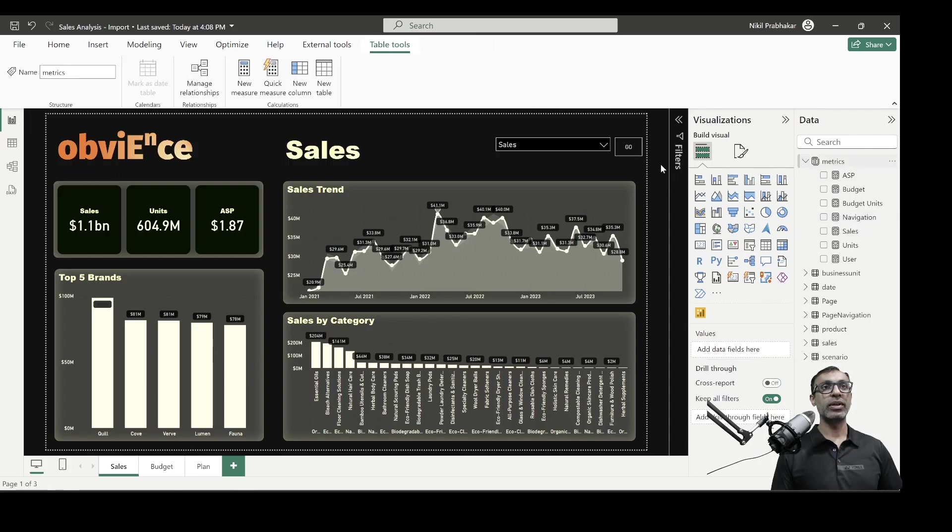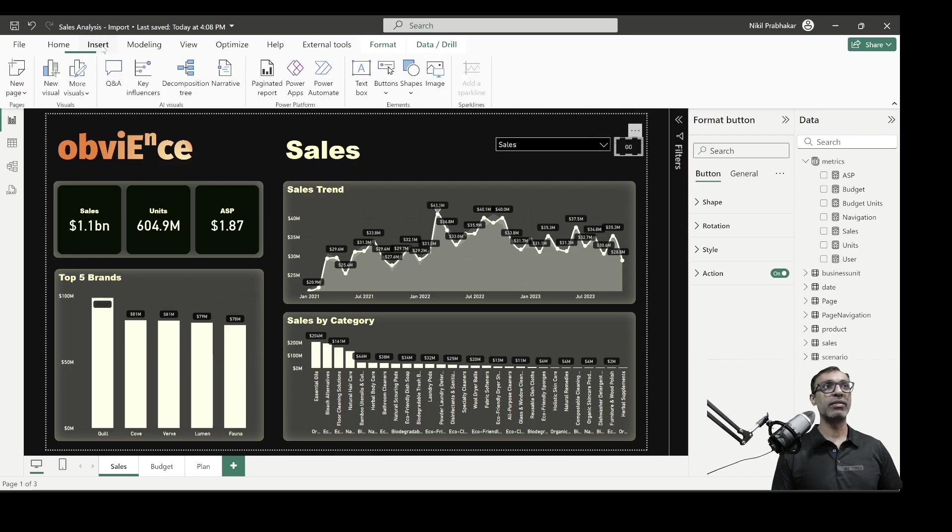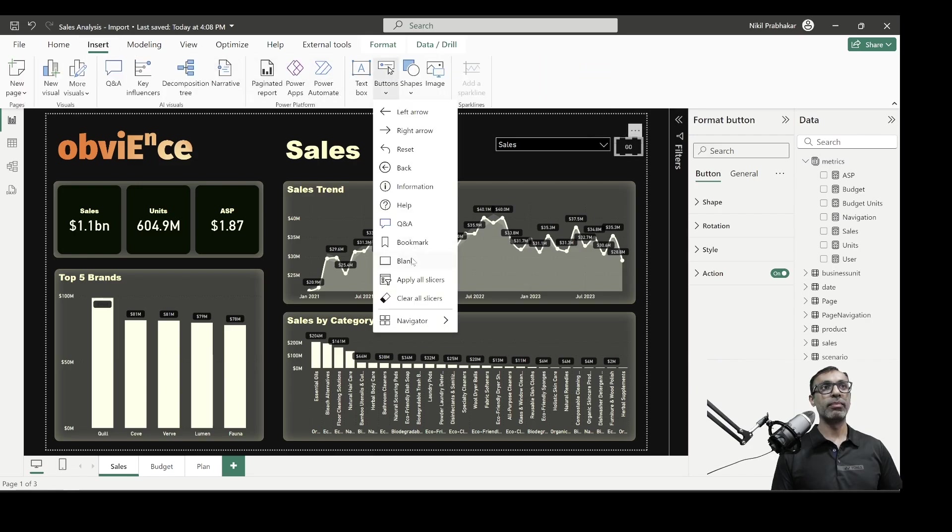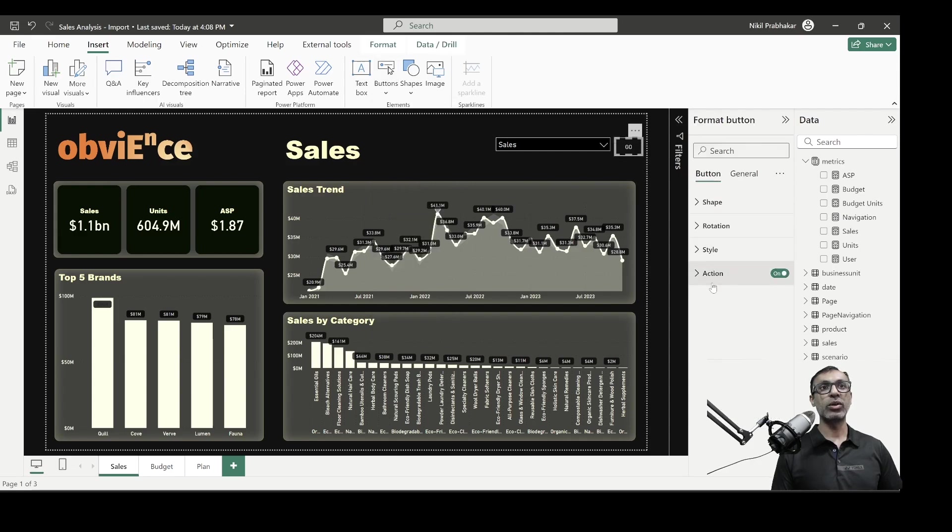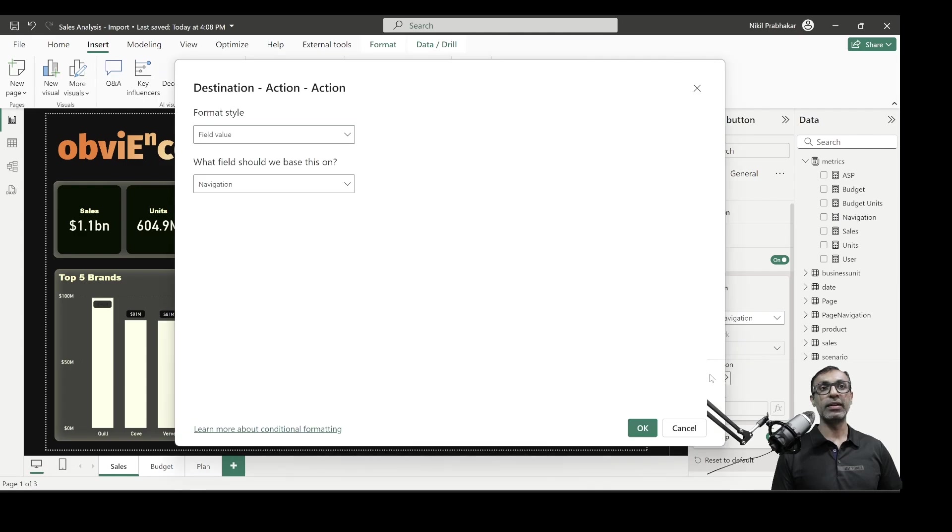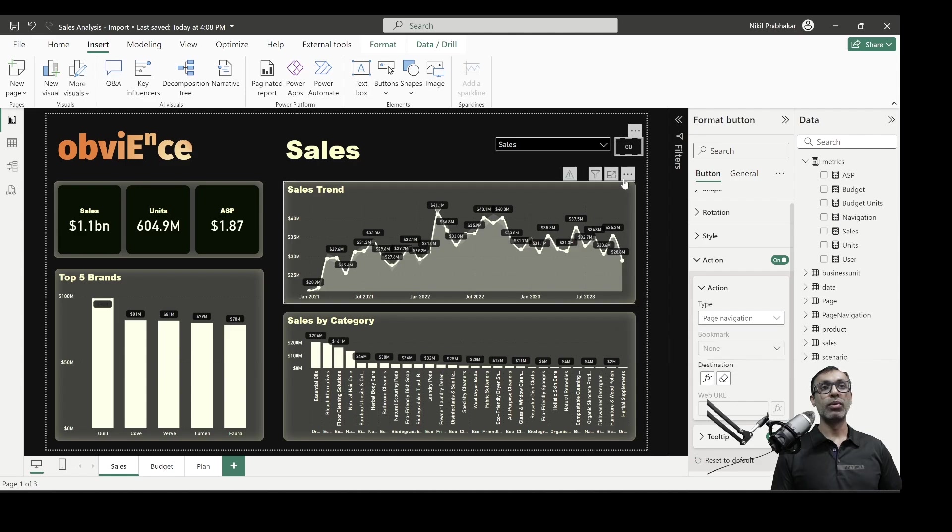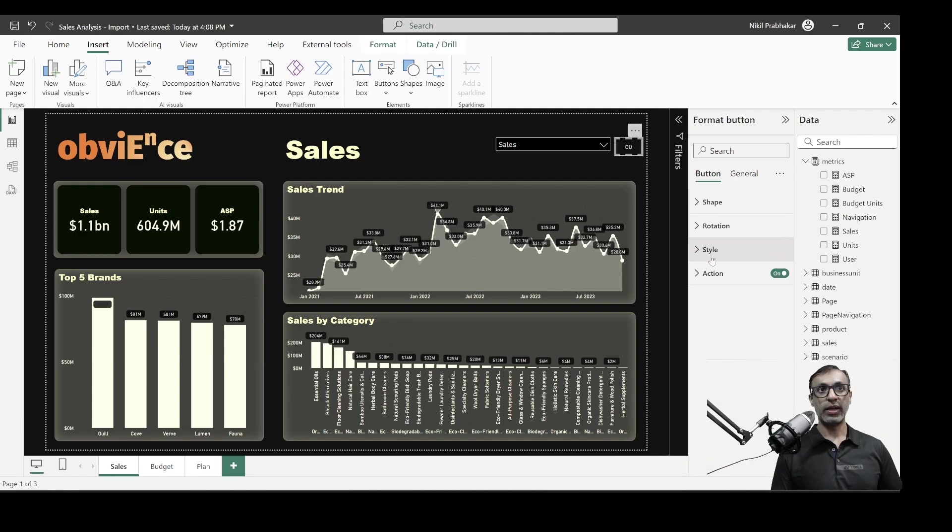Now, what I did was if I select go, so this is basically a simple button. If I want to insert button, blank button, just like the option one created a simple button. But in this case, when I go to action, type is page navigation, but I picked it to be dynamic. And I set the field value to be the navigation measure. So based on what we select, if I select sales, it goes to sales. If I select budget, it goes to budget. So that makes it dynamic. And on top of this, we can add security.